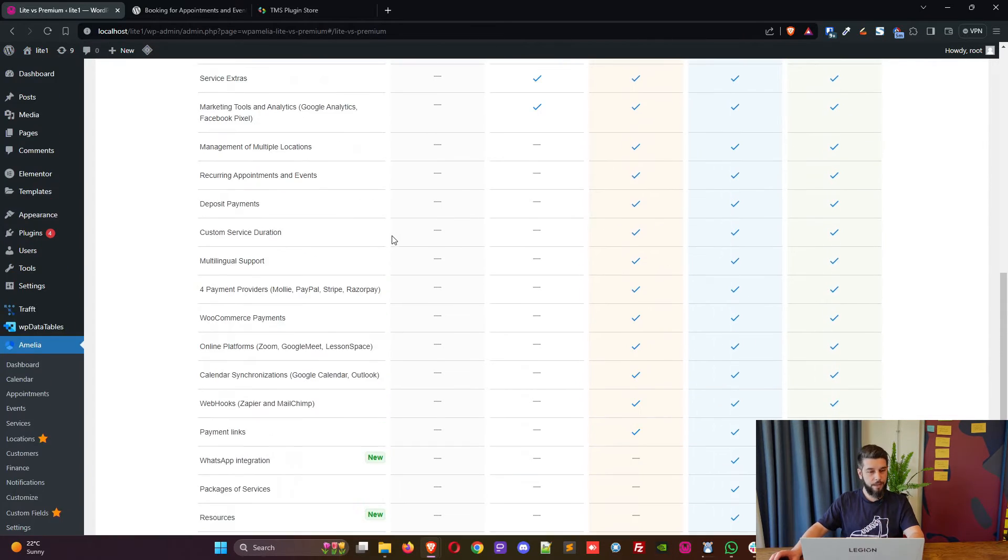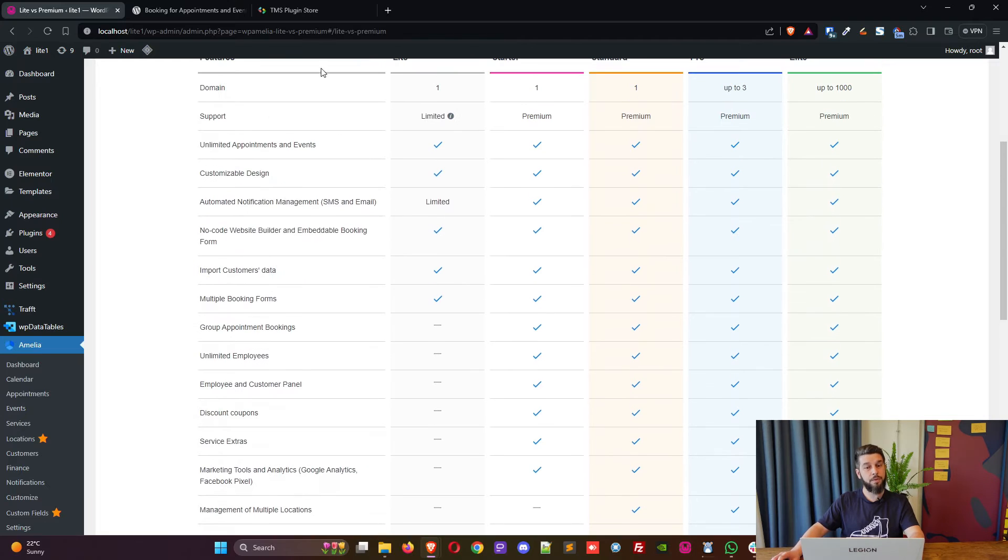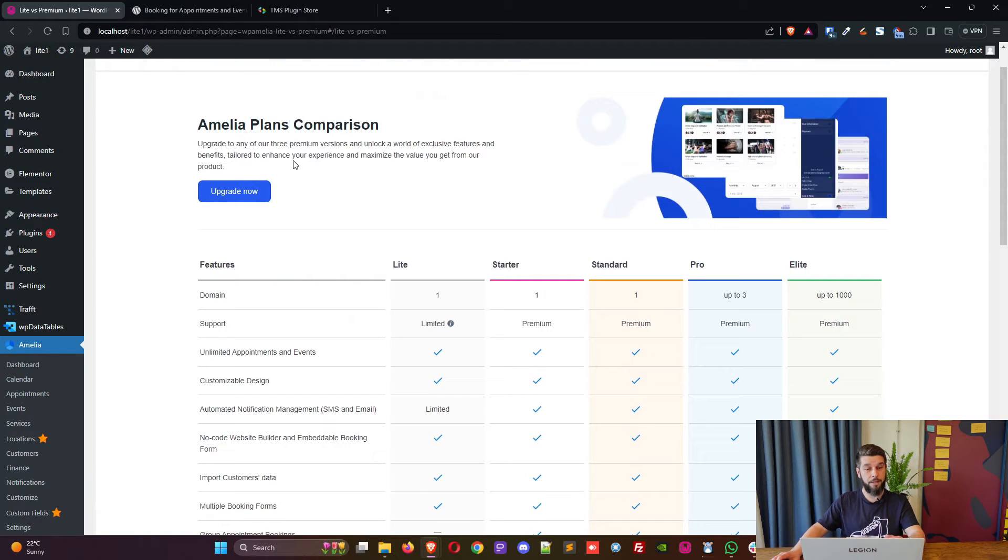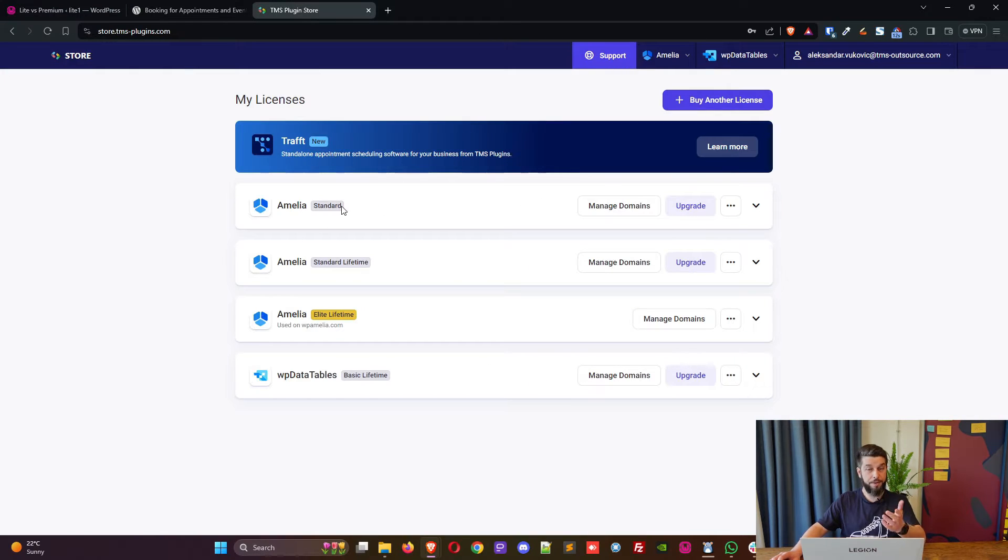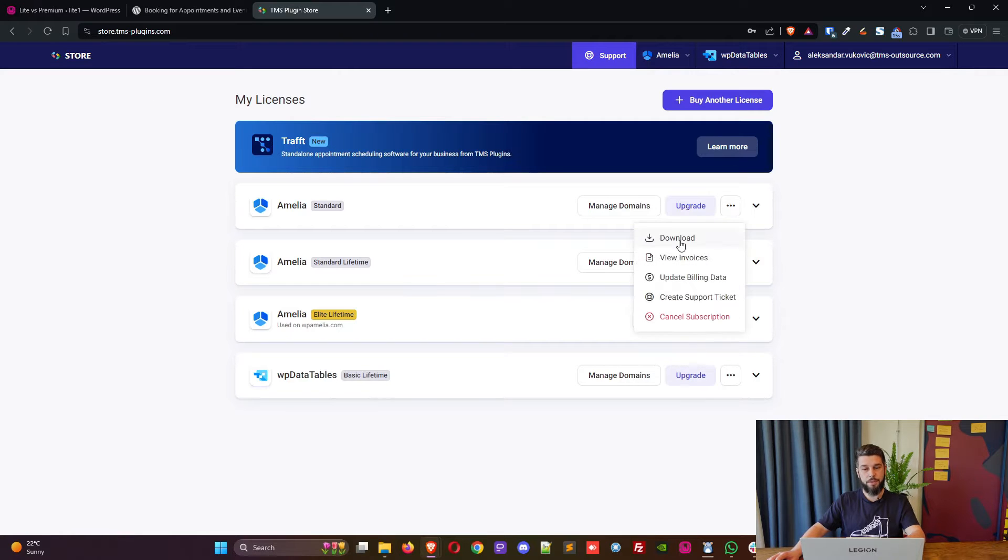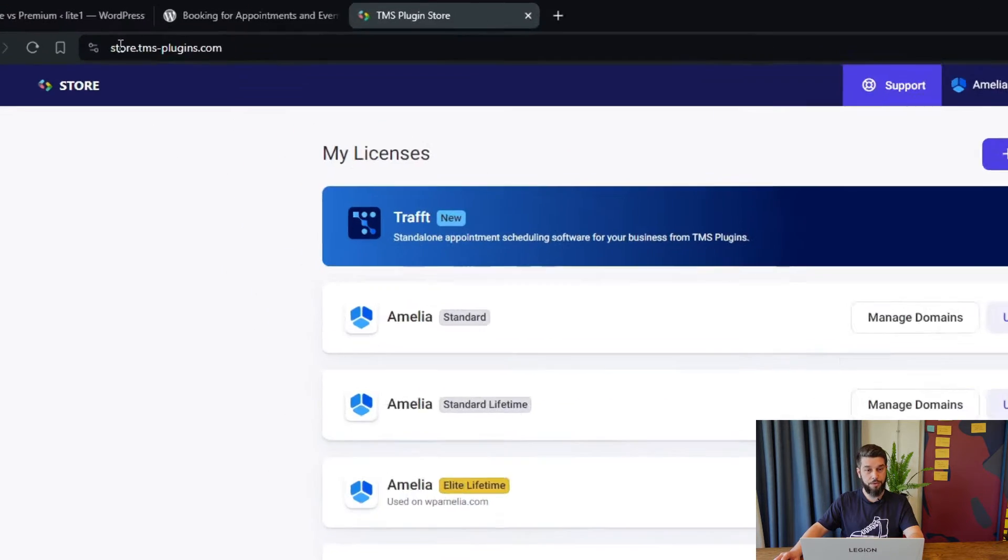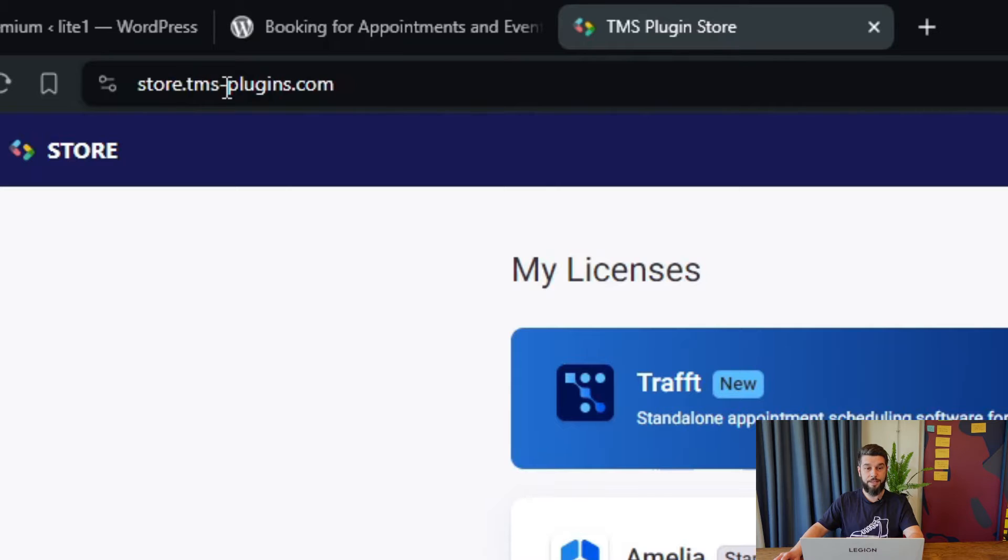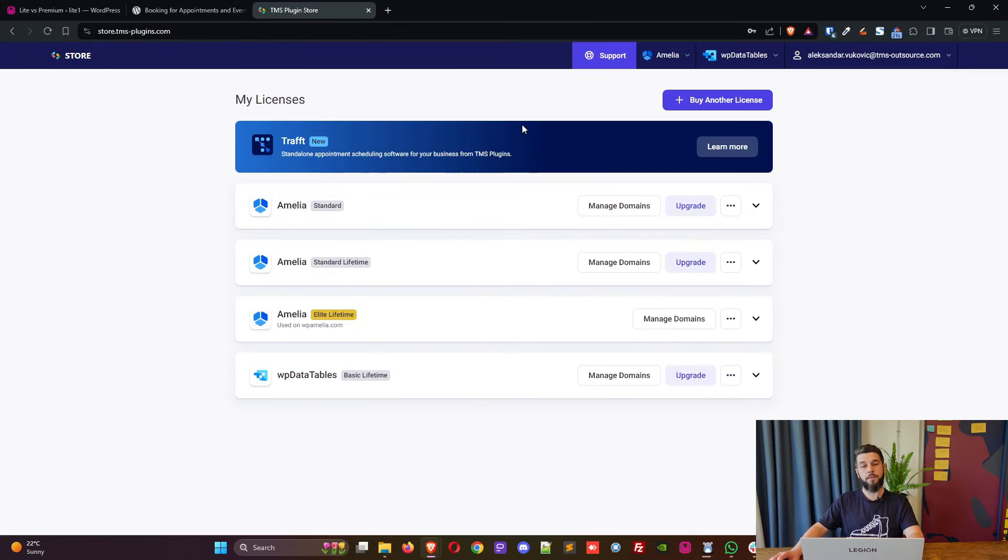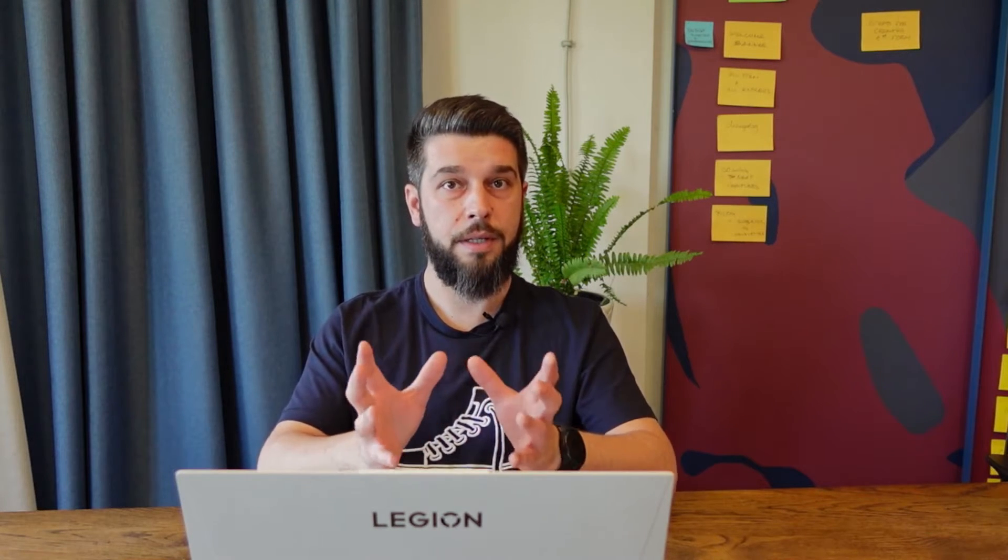So for example you just purchased Amelia standard and you want to upgrade. What you do is you need to log into our store at store.tms-plugins.com. Once you purchase the plugin you will receive an email with the link to the store where you can set up your password and log into the store to access your licenses.